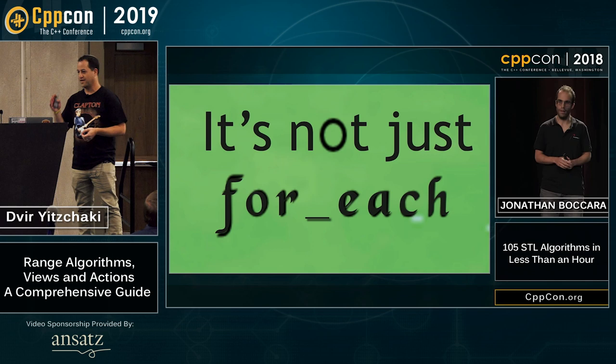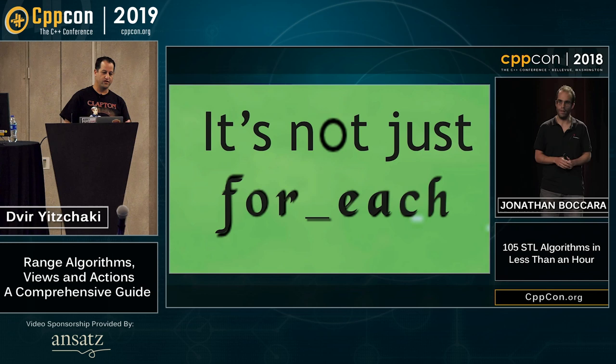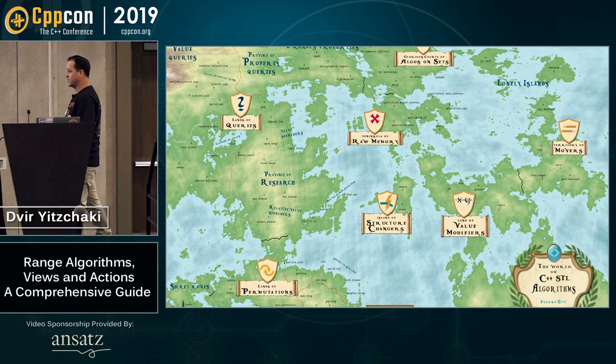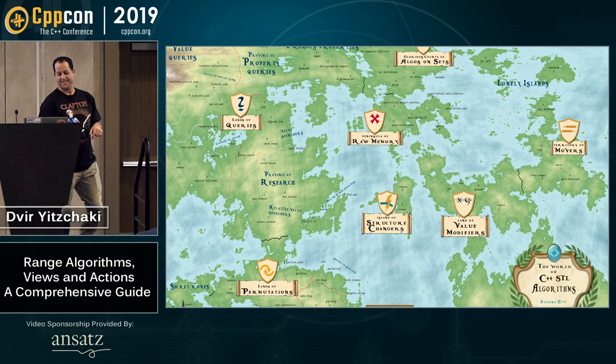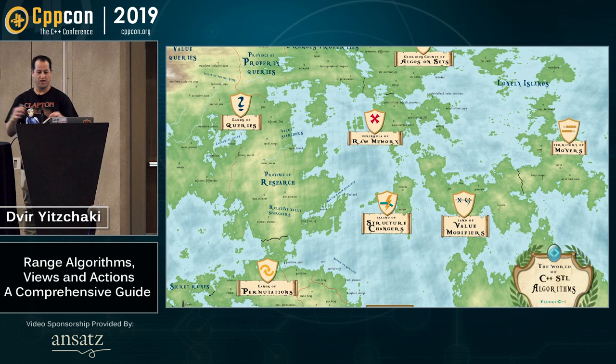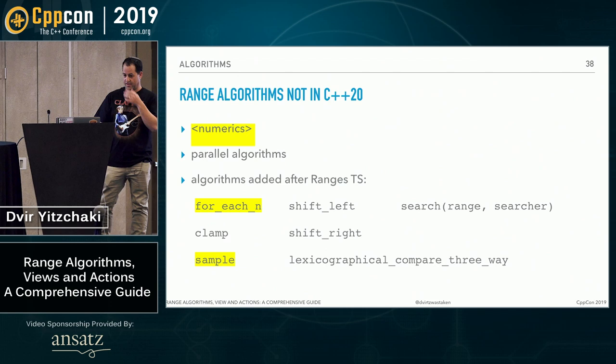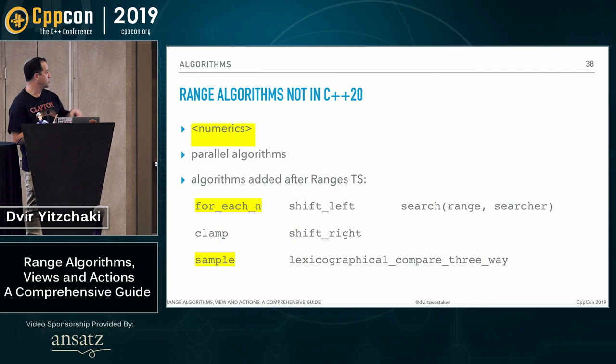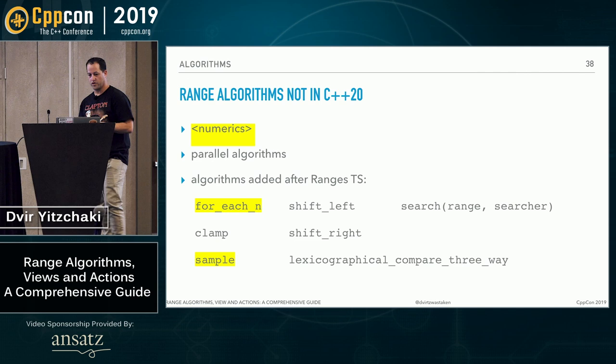But algorithms is not just for_each, of course, as Jonathan Bocara mentioned. So to get all the algorithms, I really recommend watching his talk from last year. If you're on YouTube, pause now and go watch his talk and then come back. And there we expose all the world of C++ algorithms.